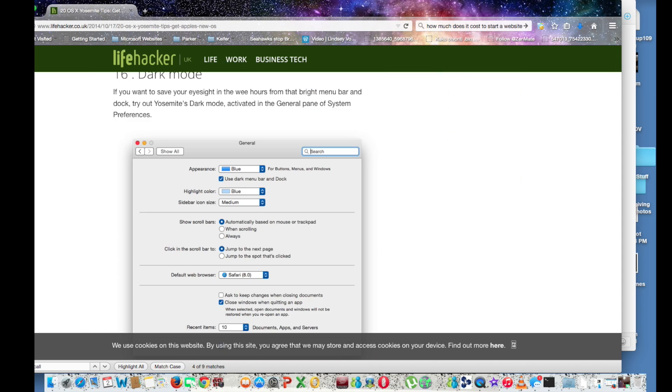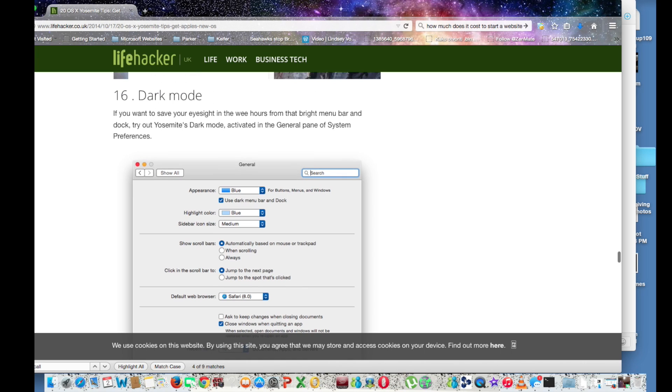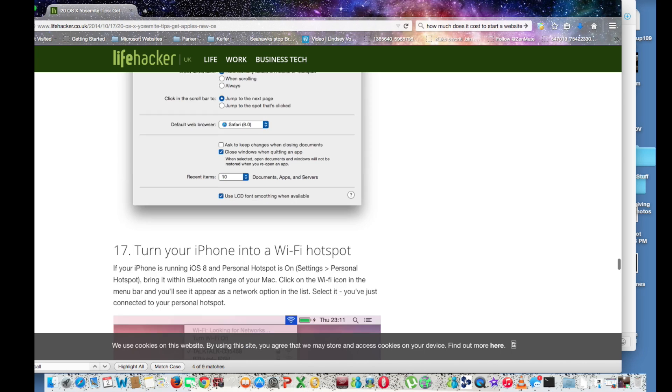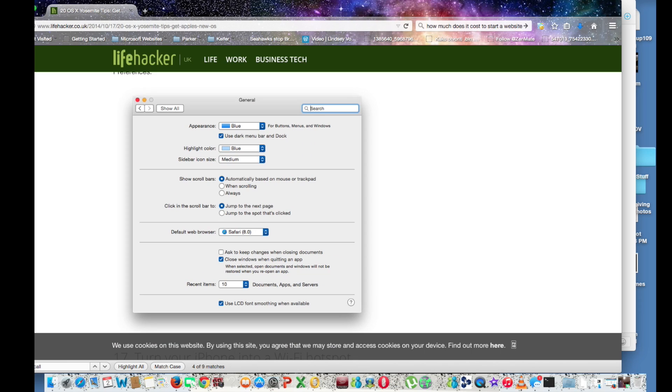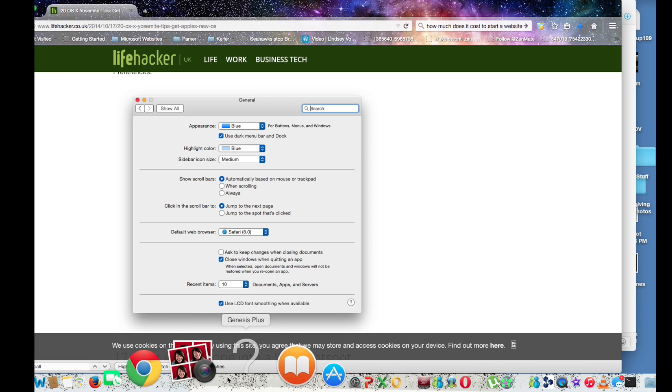My fifth favorite feature is dark mode. Because for once it gives you the ability to sort of switch between, change up what your Mac looks like.